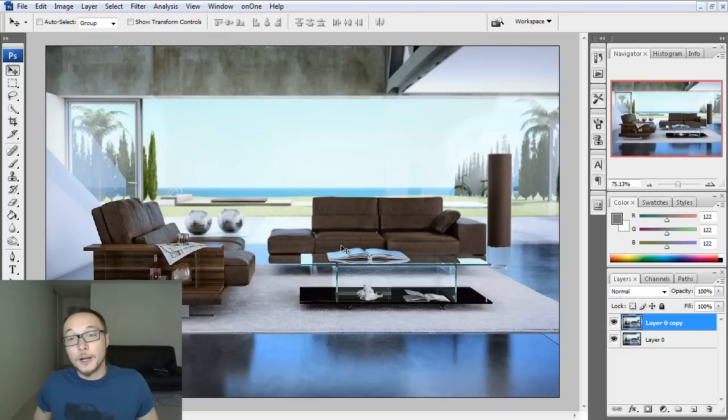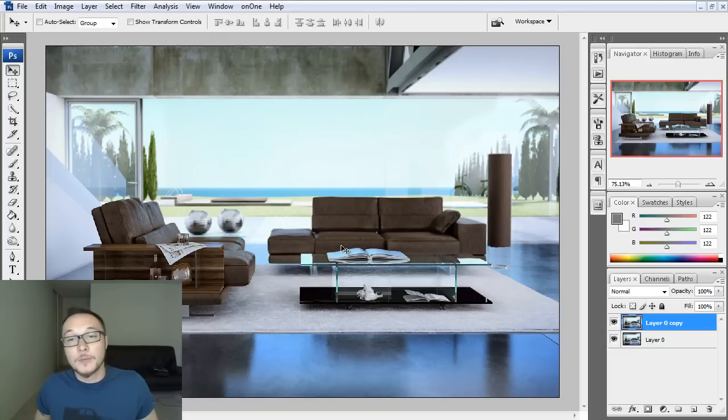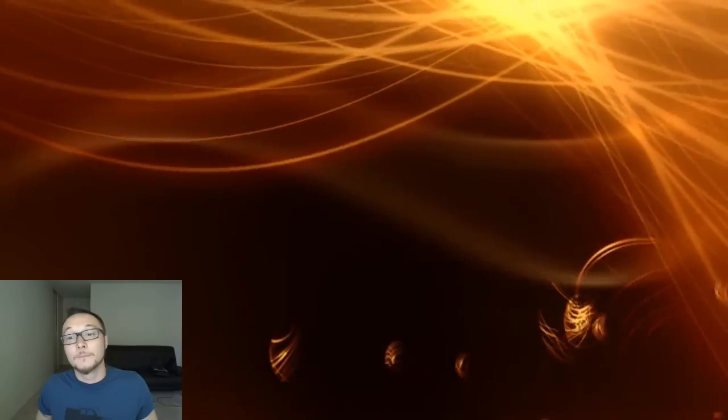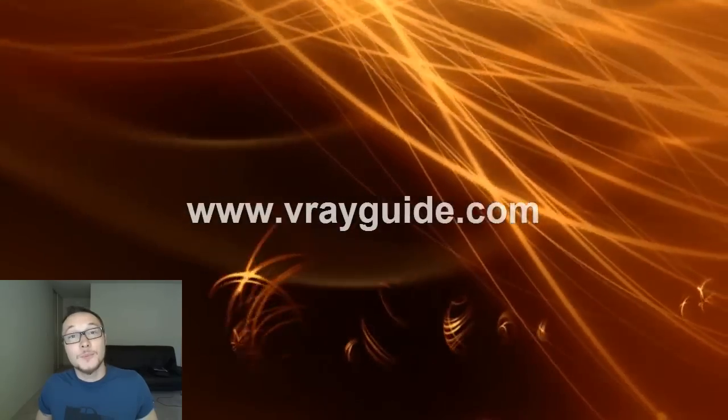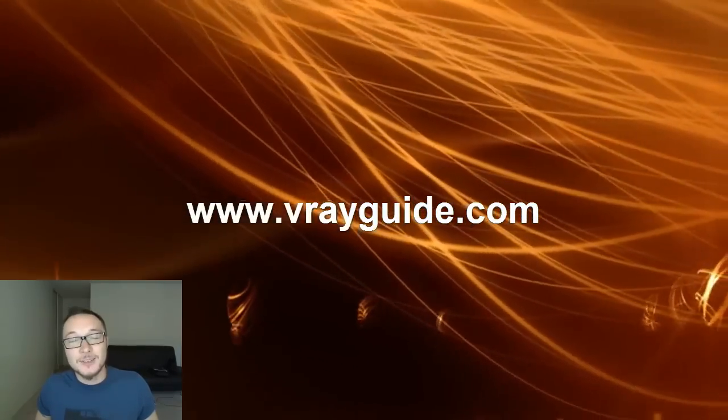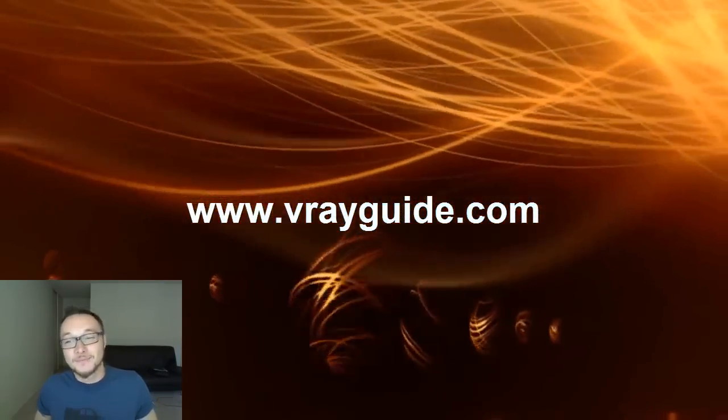So if you want to get it, I'm going to sell it with PayPal, so make sure you're gonna have a PayPal. And see you tomorrow. This was Alex, your Vray Guide. Talk soon. Bye.